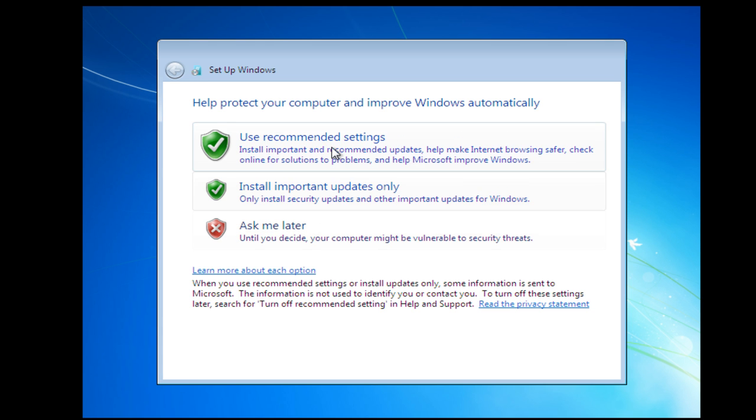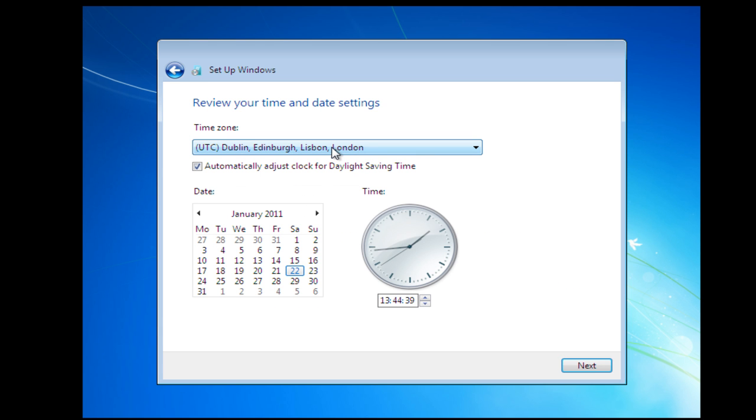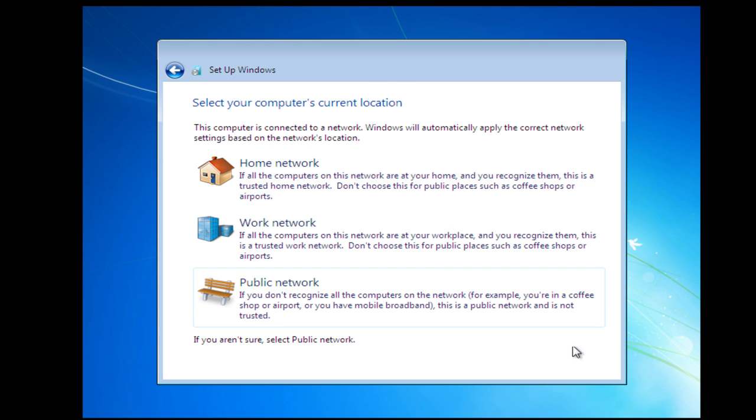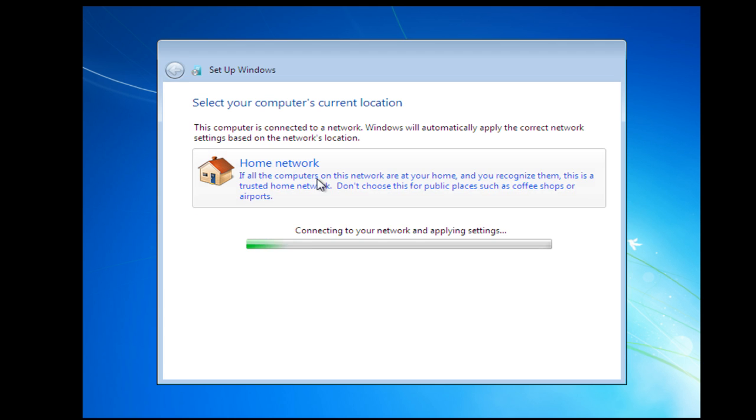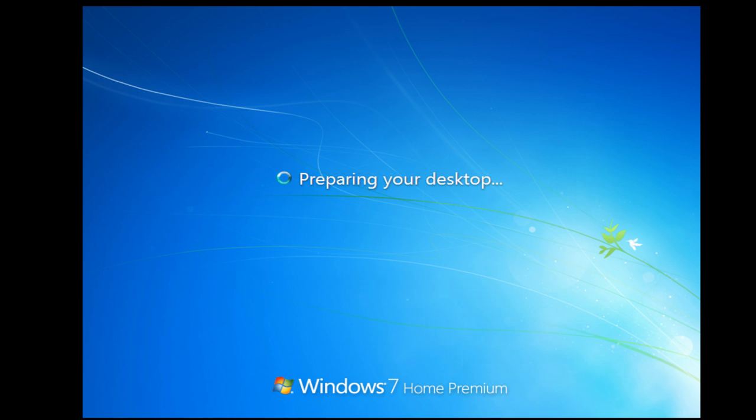I'm going to use recommended settings. Check the date and times set for your region. Click next. And we're going to use a home network. Okay, Windows is just going to prepare the desktop.